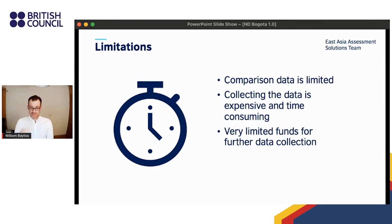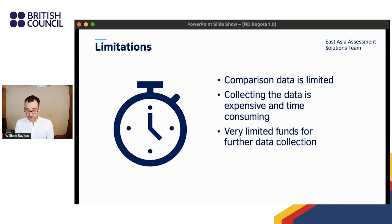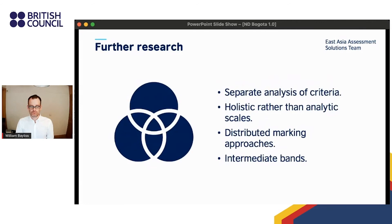There were some limitations of this study. The data was not collected to address the second research question, so data similar enough to be compared is limited and more data is needed for stronger conclusions. Collecting this data was very expensive and time-consuming, so the scope for further 13-band data collection is unfortunately limited.